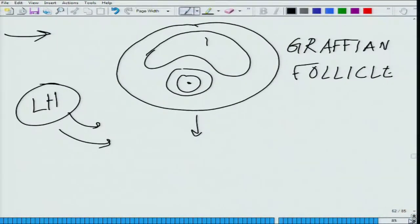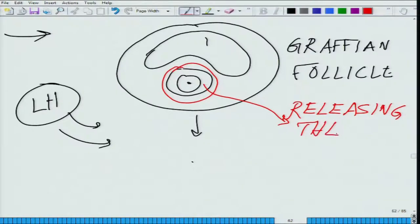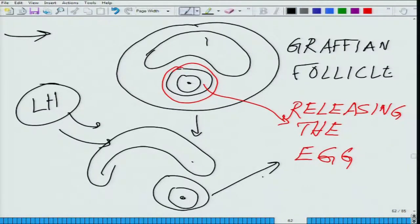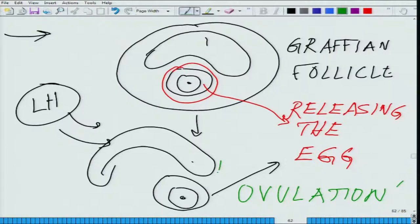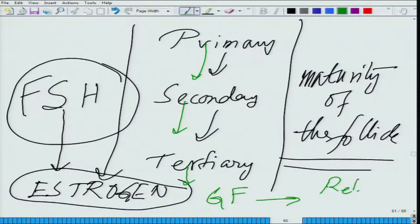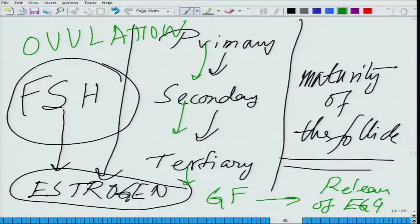What the luteinizing hormone does is lead to the release of the egg — this egg is actually being released. This releasing phenomenon is what we call ovulation. This whole process from primary to secondary to tertiary to Graafian follicle to the release of the egg falls under ovulation. This whole cycle up to and after ovulation falls under something called the menstrual cycle, which we are going to discuss now.